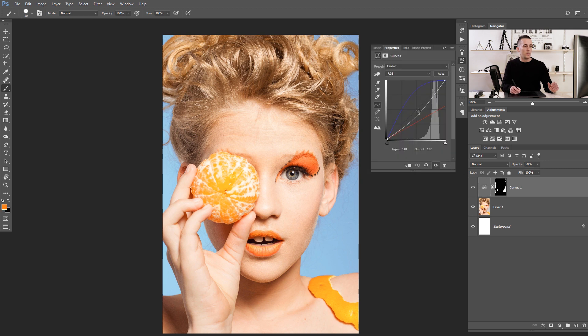As you can see, before, this girl doesn't stand out much from the background, but now she's obviously popping out because we used the complementary color for this orange tone — that blue tone. You can add more or less blue and play with it. The point is that you can use complementary color to make other colors stand out in the image just by playing with the colors.